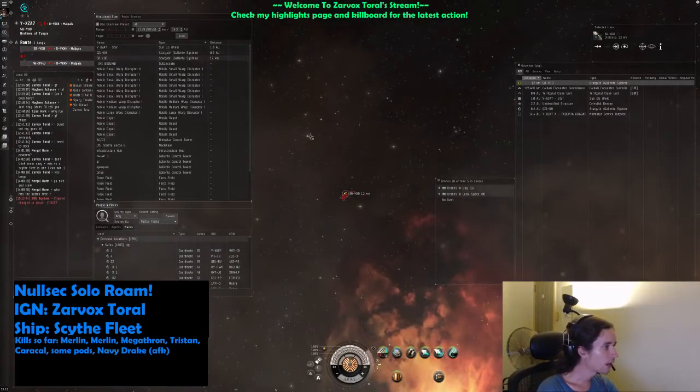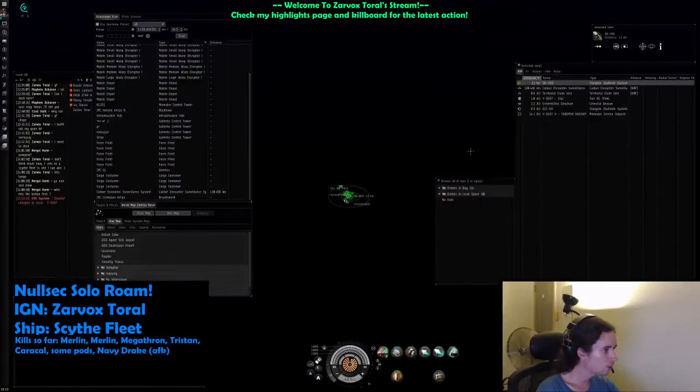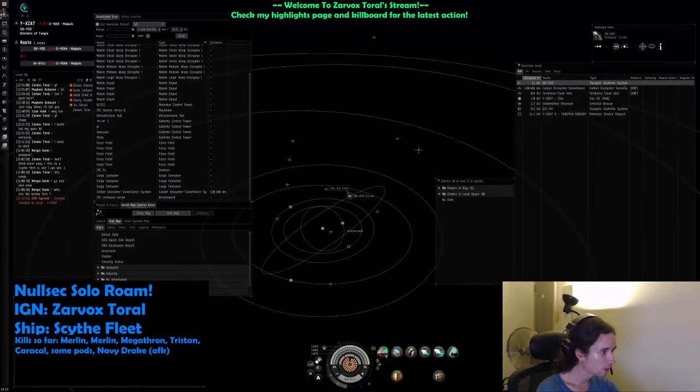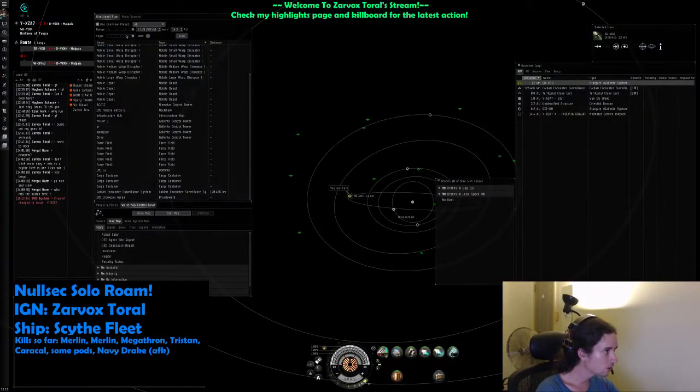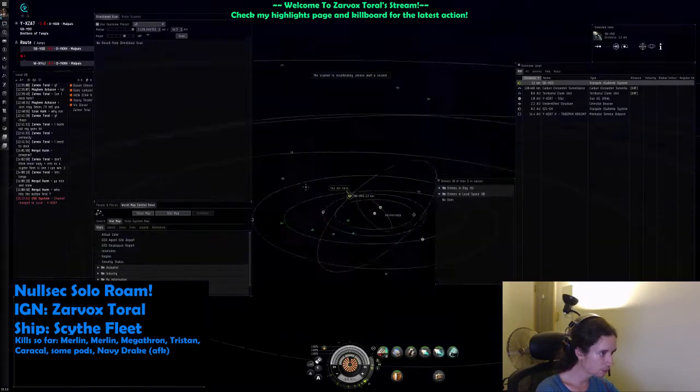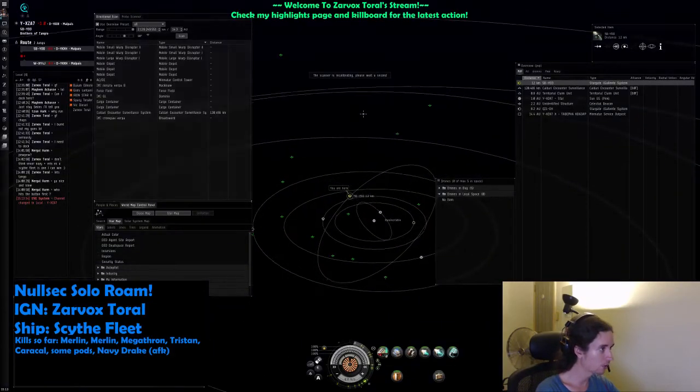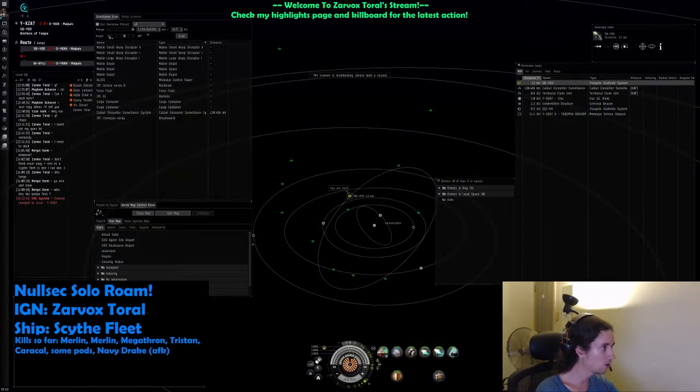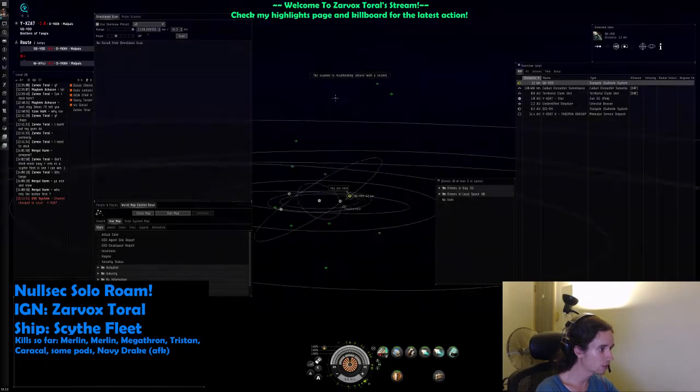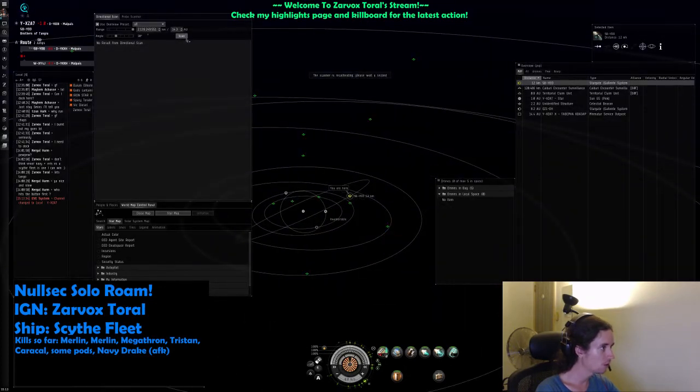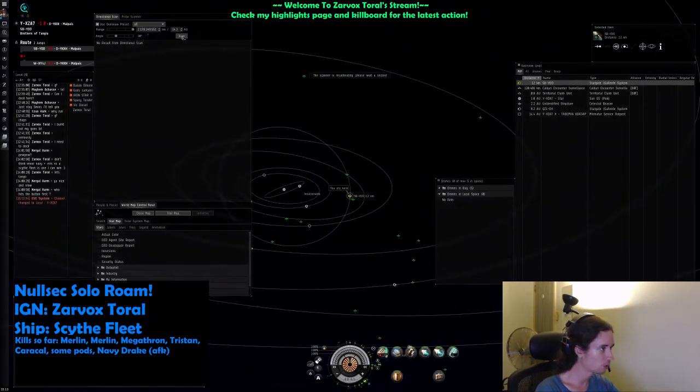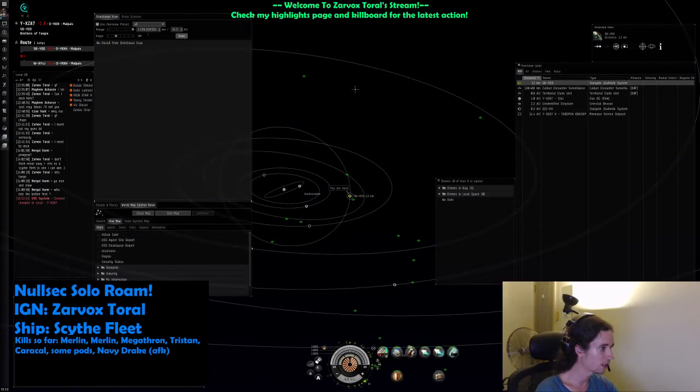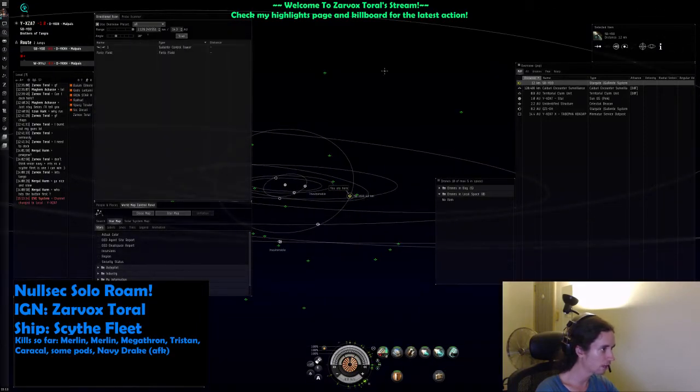What's going on in here? Rattlesnake is on scan, as is a Mackinaw and a Damnation. We're going to look for the rattle first. Now normally, if I'm just roaming by myself, I automatically go to the mining sites because they're typically the easiest ones to kill. But when I'm streaming, I don't want to bore you guys with miner kills. I want the good shit, you know, I want the rattles.